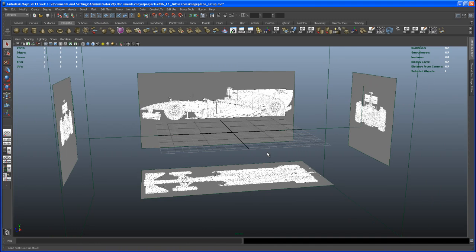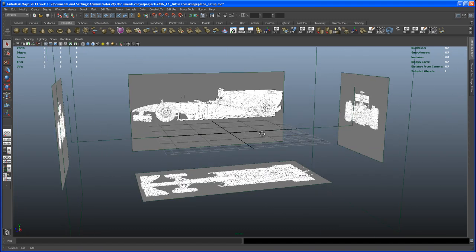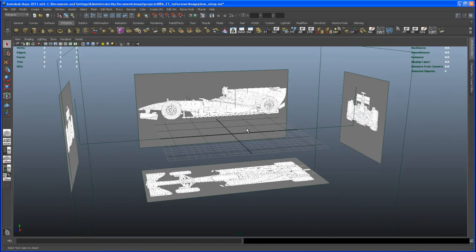Okay, so I think this is it for the first video. Hope you have no problems importing that .ma file and importing those reference images. Yeah, it should be pretty easy, and we are ready to start modeling here. So see you in the next video!